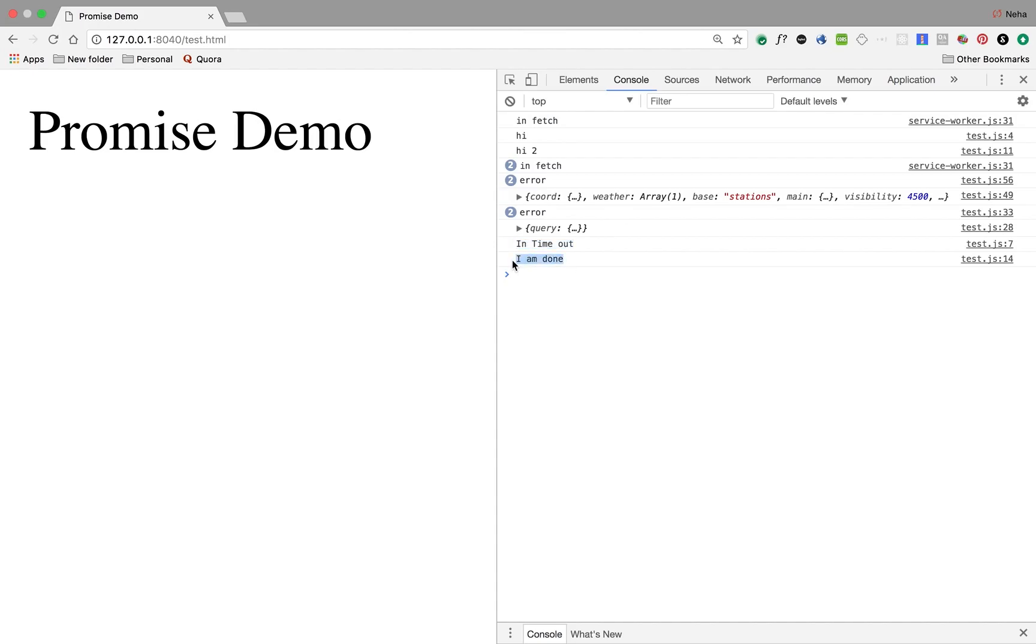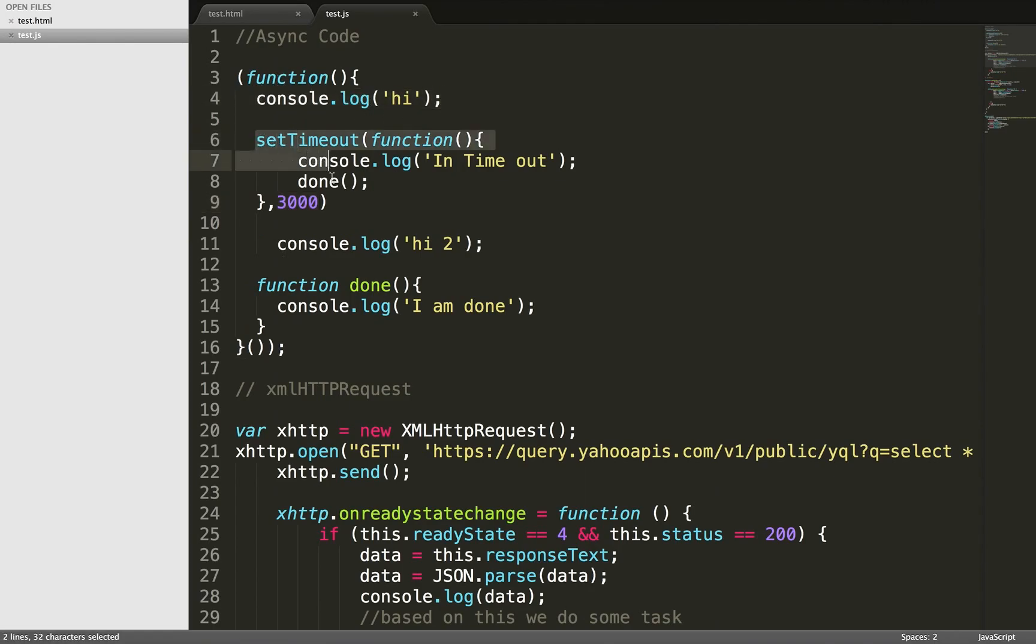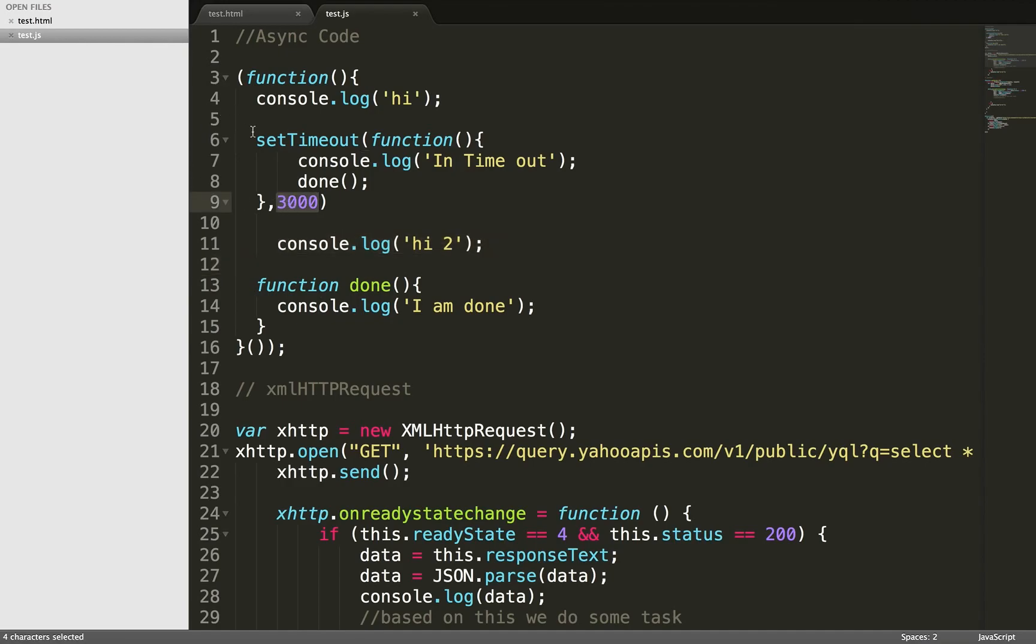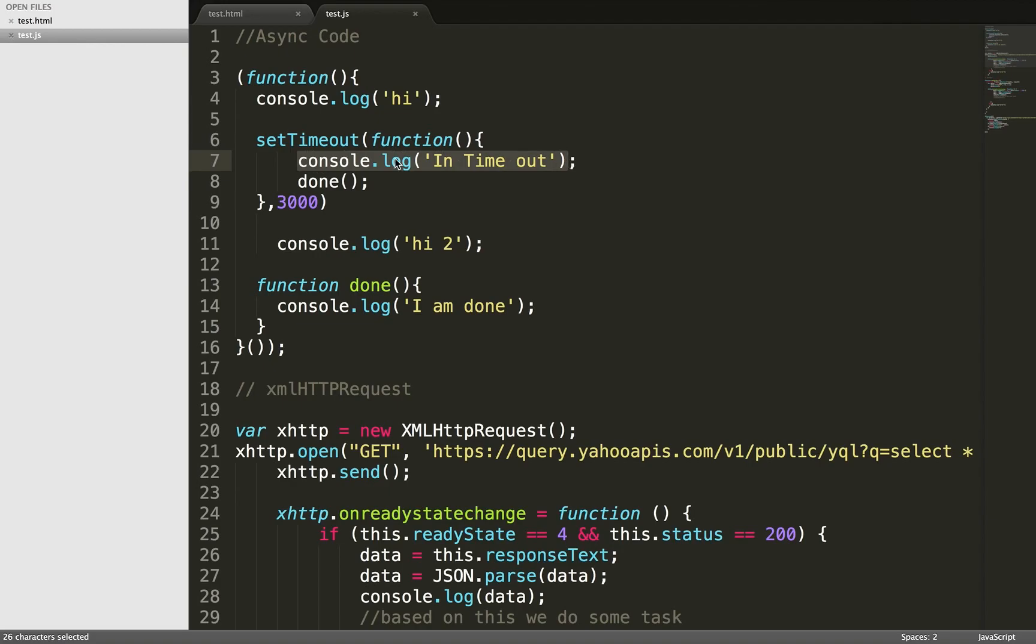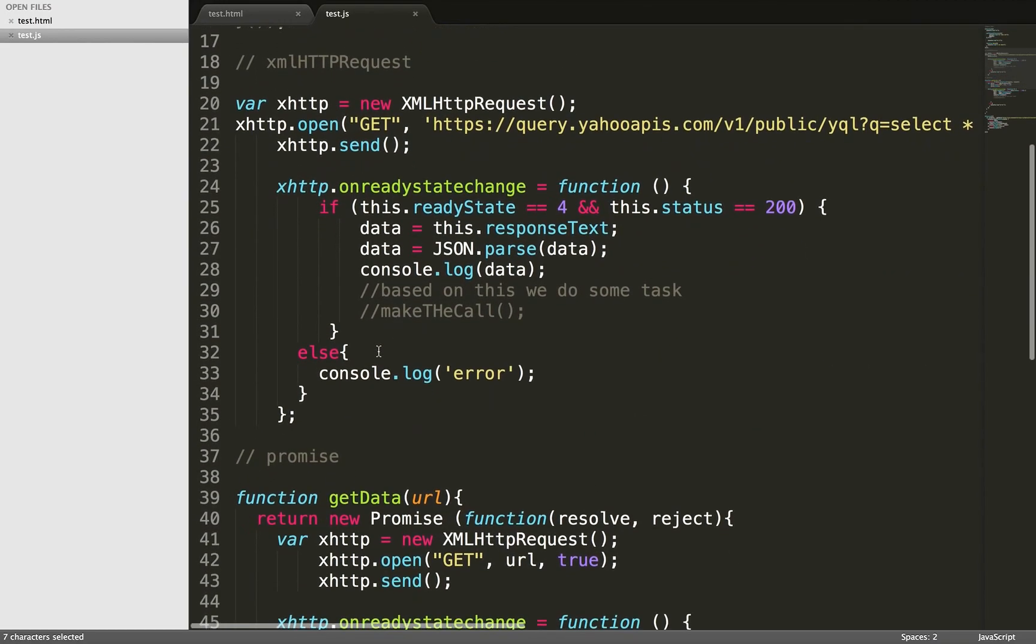This is how your async code works. It will execute the first line, then see it's async code, won't get stuck, will move to the second line. After this time, it will come back, see it's time to run this code, run console.log 'in timeout', and after that run the done function. This is how async works.